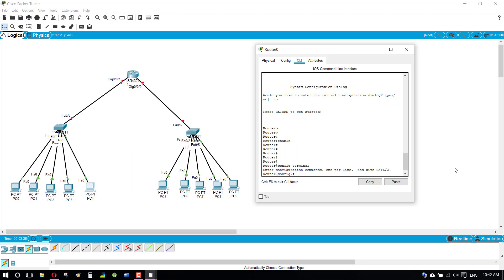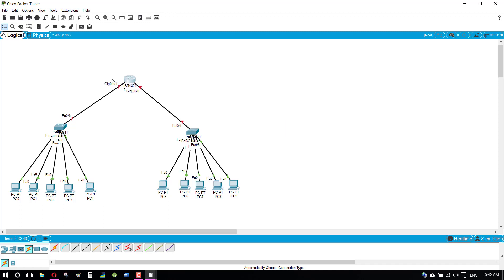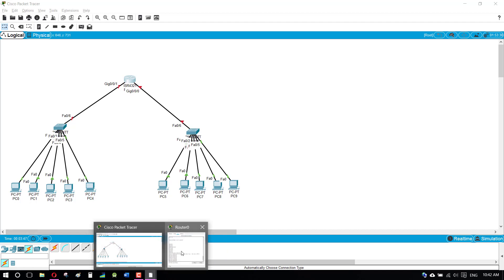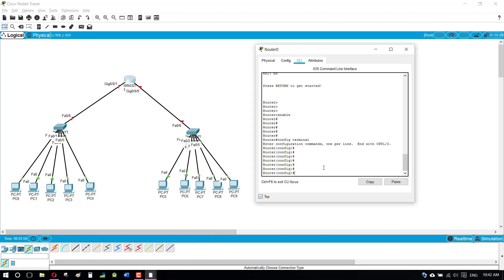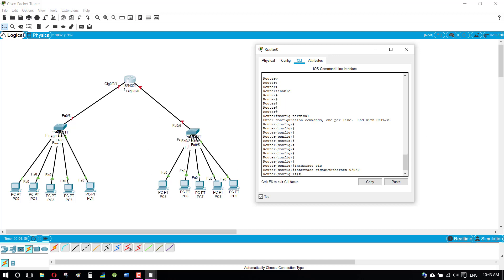First we need to access the ports GigaEthernet 0/0/0 and GigaEthernet 0/0/1. These two ports are used to enable communication between the two local area networks. I'm accessing the first port, GigaEthernet 0/0/0, and assigning it the IP address 20.1.1.254 with a subnet mask of 255.0.0.0.